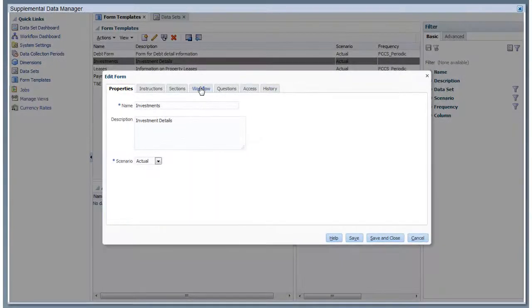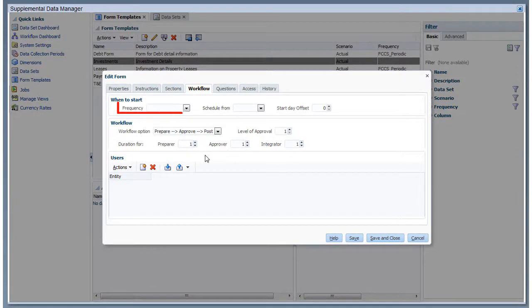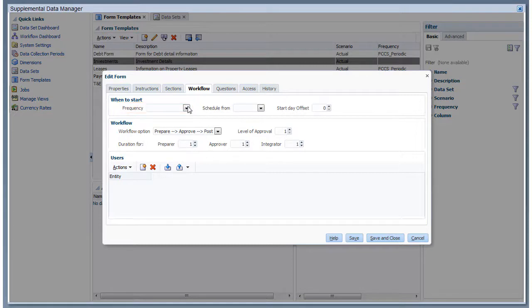You configure the workflow for forms in the Workflow tab of the form template. Frequency specifies how often data is collected, for example monthly or quarterly.